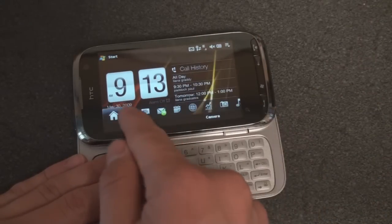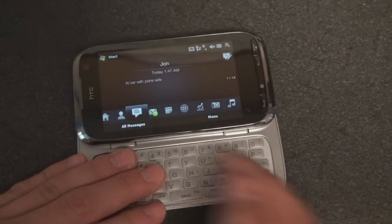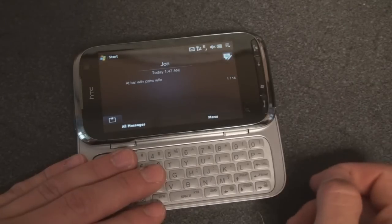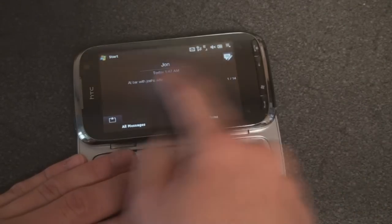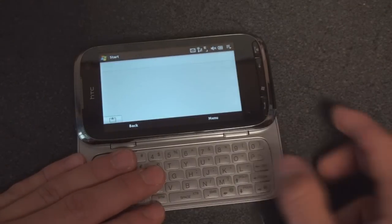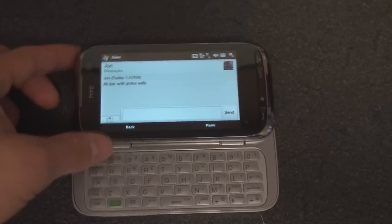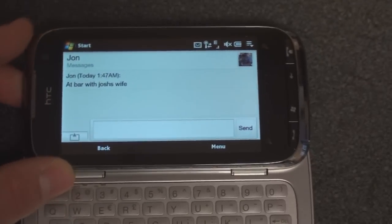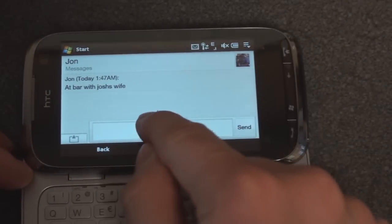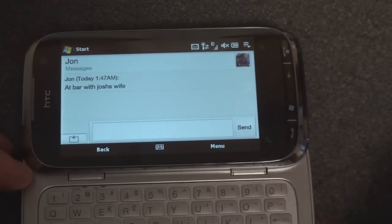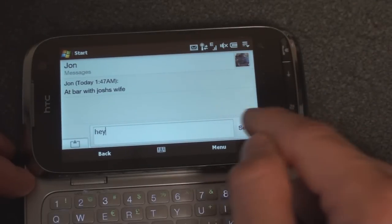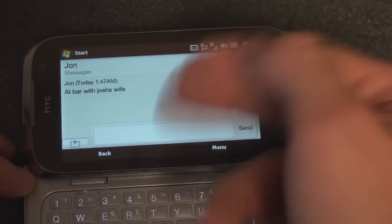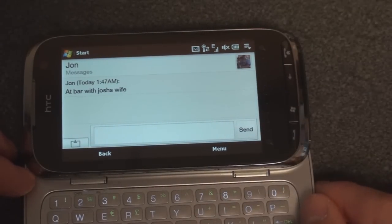We can go into Favorite People — we've seen that before. Going right into Text Messaging, here is a text message from John, and tapping on the screen opens that up. Here's the new Text Messaging screen, which we also saw in the Diamond 2. It's a much more elegant way of communicating with people, putting it into a nice threaded view.